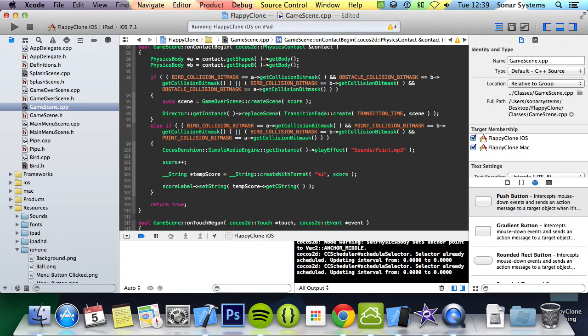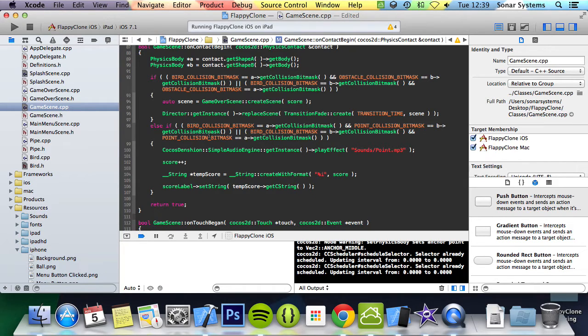The final sound effect we will play is when the player dies, aka touching the pipes or the edge, both will be played inside the game scene class where the collision detection is done. So basically here.